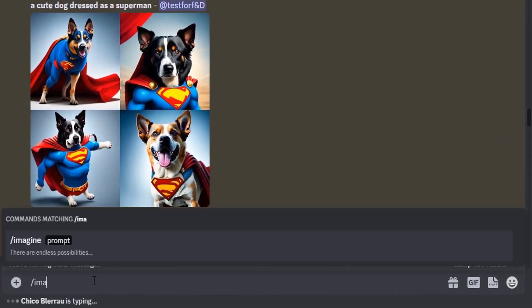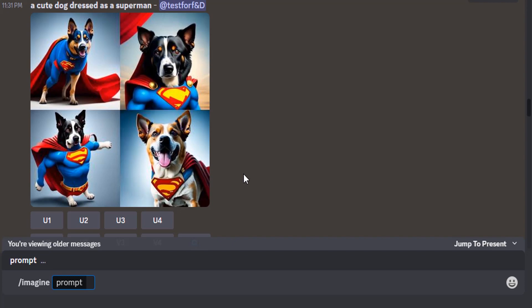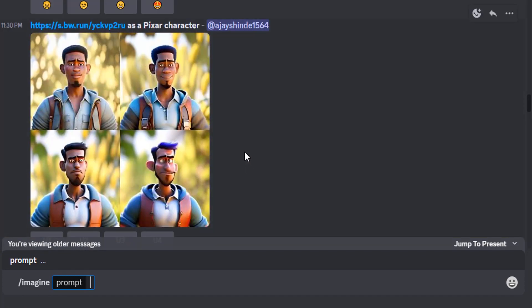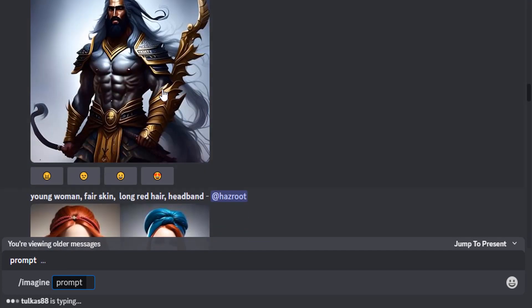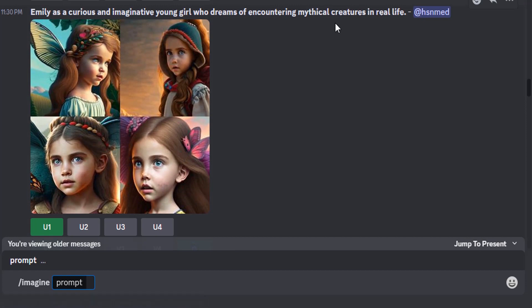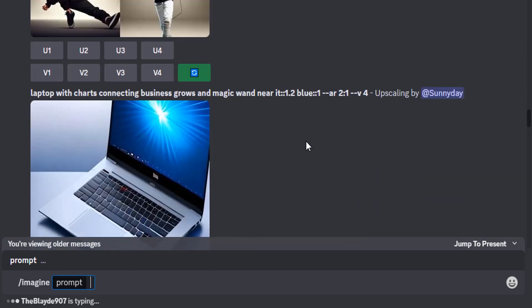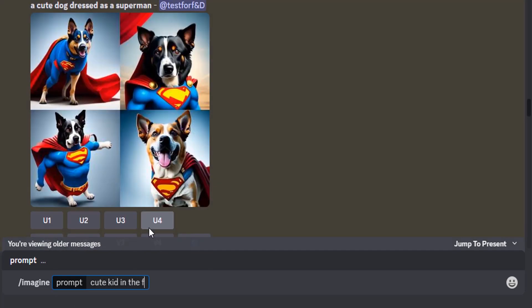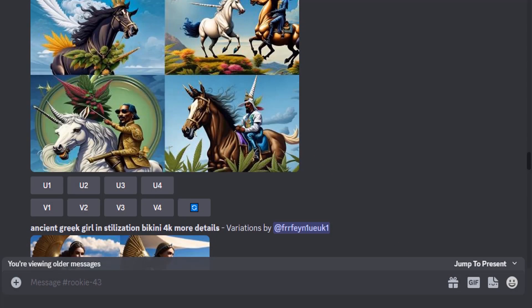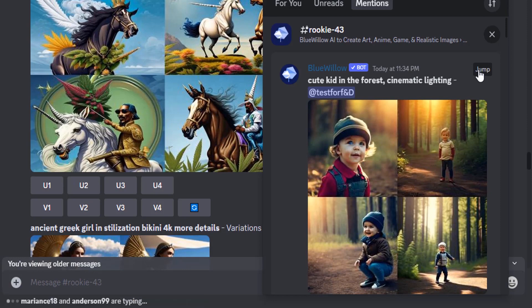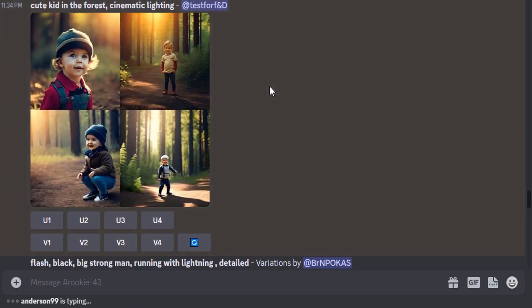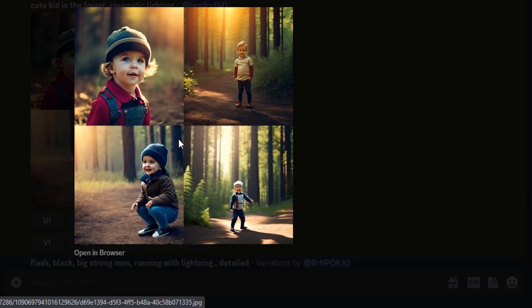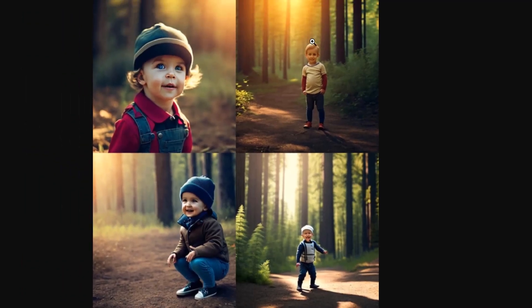I'm going to try another prompt. If you are running out of ideas and don't know what prompt to type, you can get a reference from other users — see what prompts they used and what results they got. You can copy a prompt and make slight alterations to get a new image. I'm going to type: 'cute kid in the forest with cinematic lighting.' Go to inbox to see the result. The result is pretty good, but not quite as good as Midjourney.